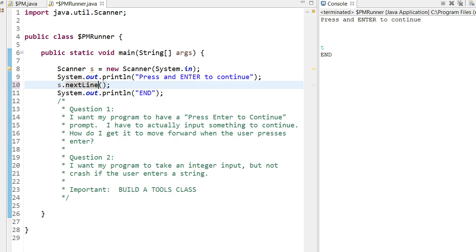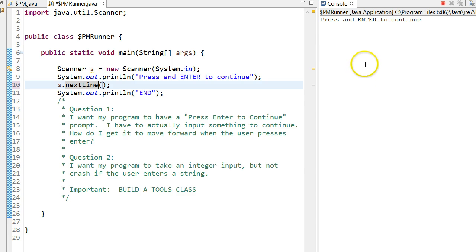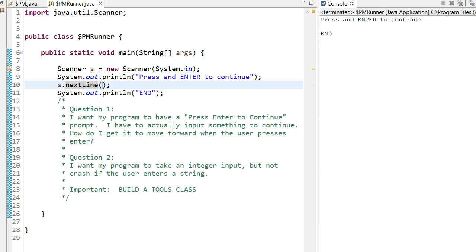And next line takes an entire line including a carriage return or enter. So if instead of using s.next, I use s.next line, and I run this program again, it moves forward simply with the user pressing enter.